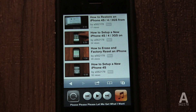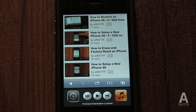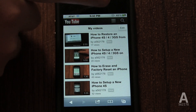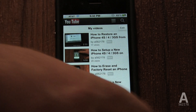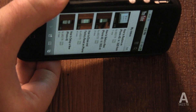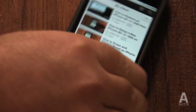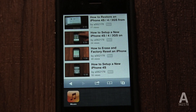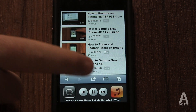If you swipe to the left, you can access the rotation lock button, which stops your phone from automatically rotating the screen. This can be particularly annoying when reading in bed. Tapping this button prevents that and locks your phone in portrait mode until tapped again.